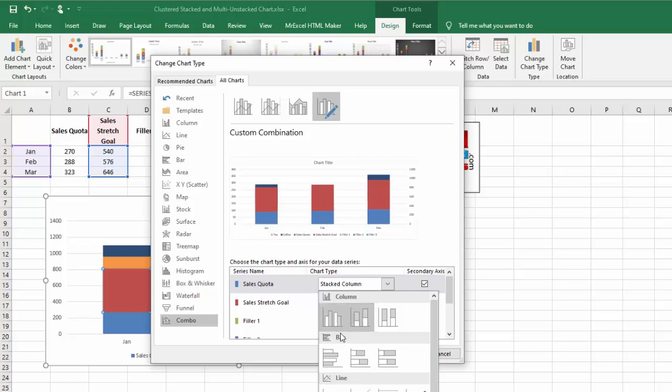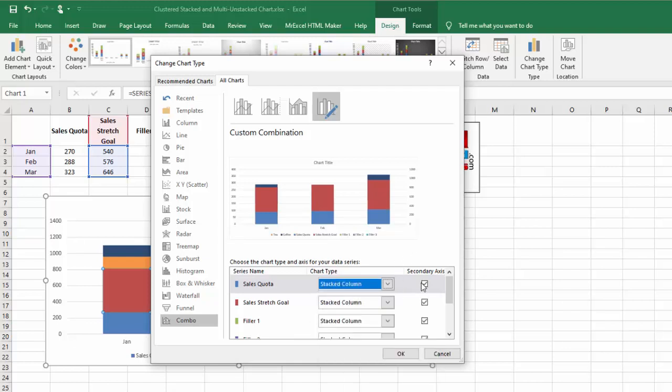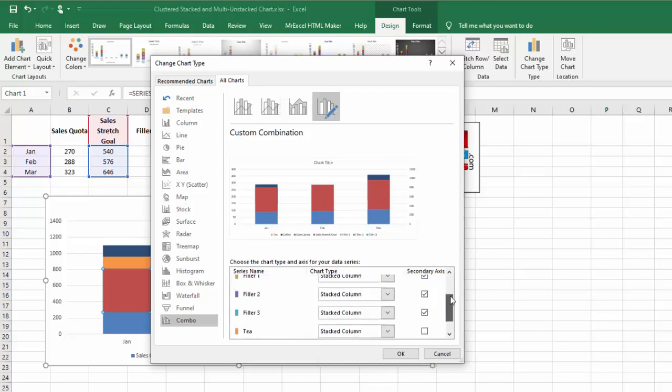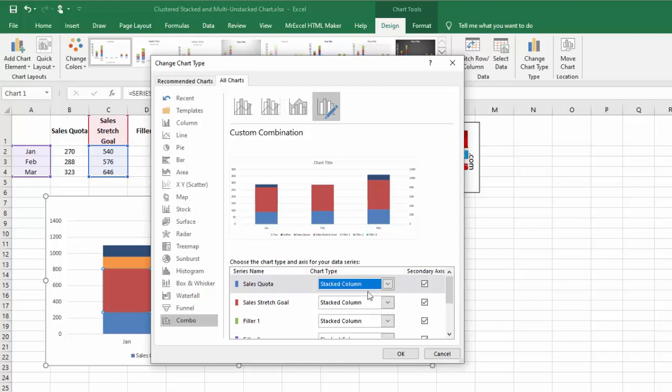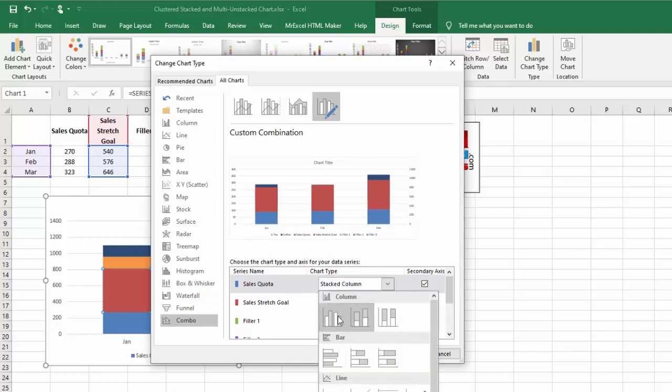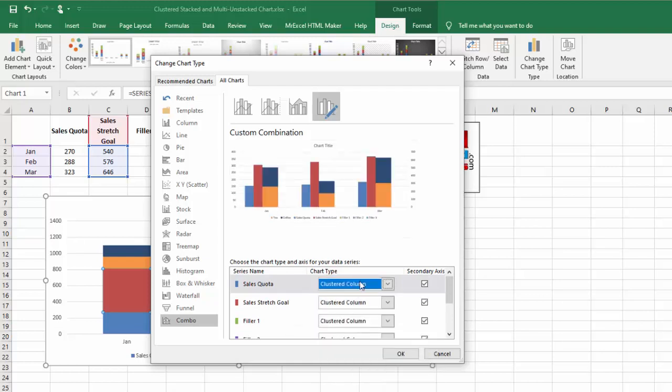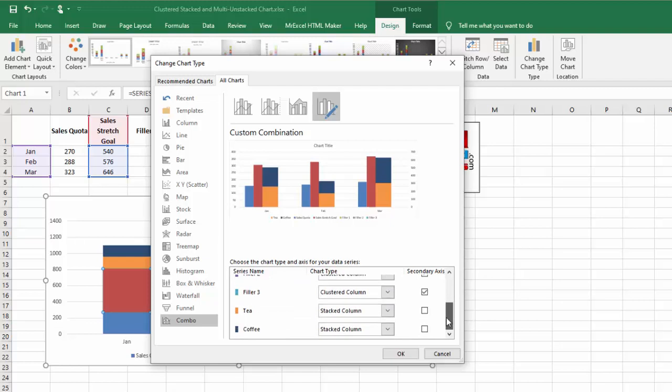Then I want to change from a stacked to a clustered column for the sales quota stretch and filler goals. It's very important that you first select the secondary axis before you change this.